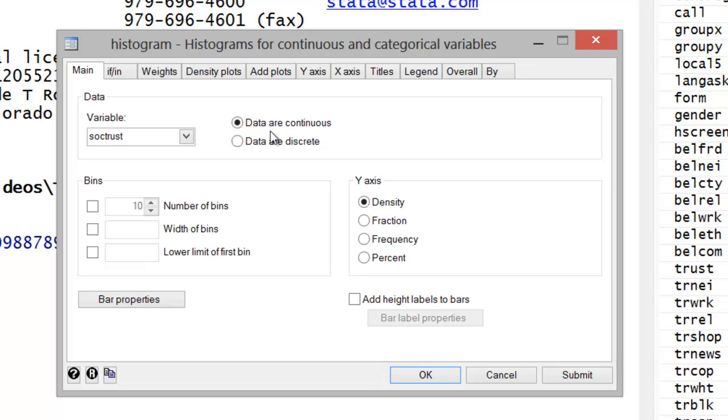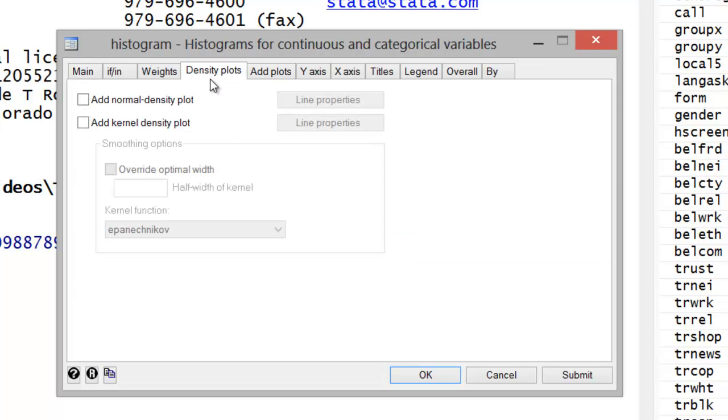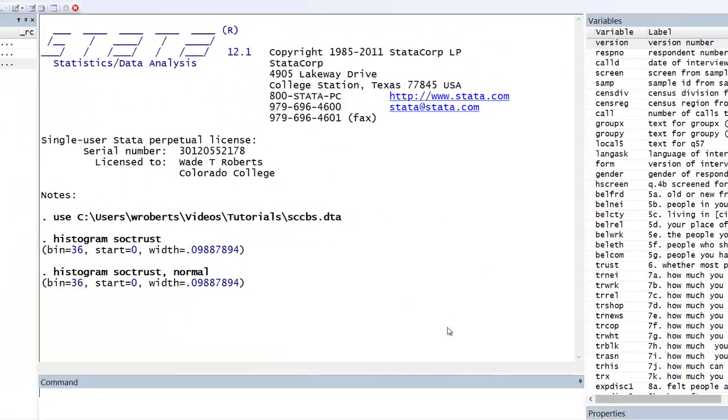I also like to indicate on the graph what a normal distribution would look like. So go ahead and click on this Density Plots tab and add a normal density plot. Let's go ahead and hit OK.